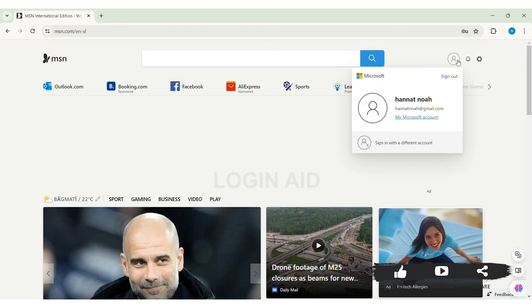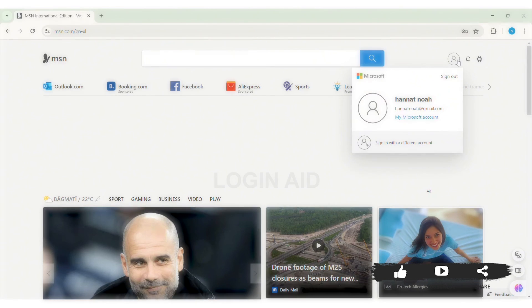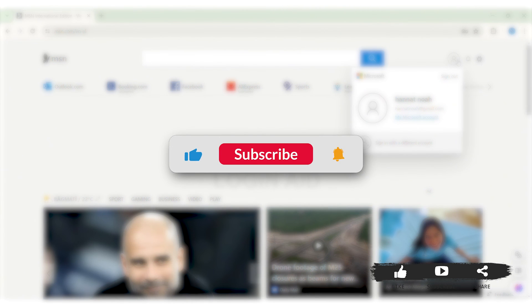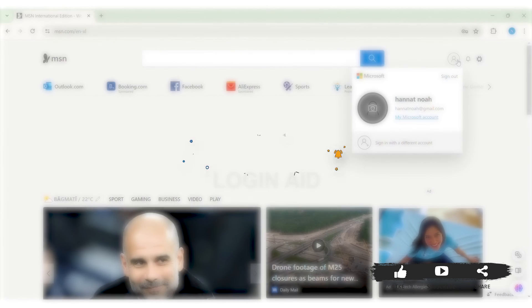This is it for tutorial everyone. Hope this tutorial was helpful to you all. If you liked today's tutorial, make sure you like, share, subscribe to our YouTube channel for more tutorials like this. Thank you for watching.